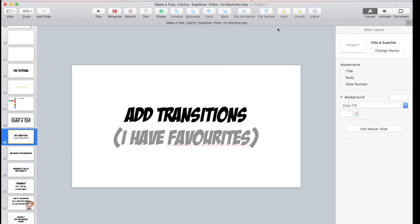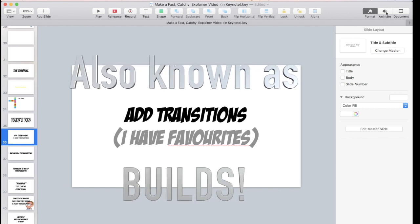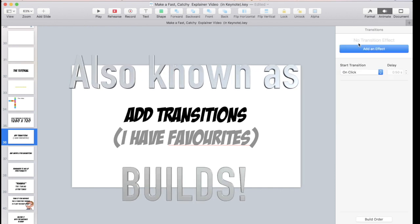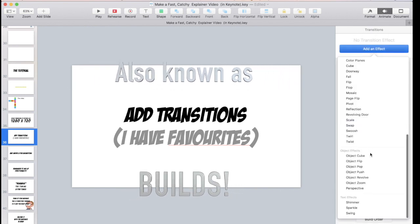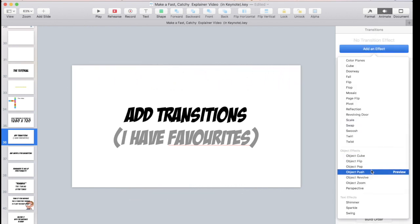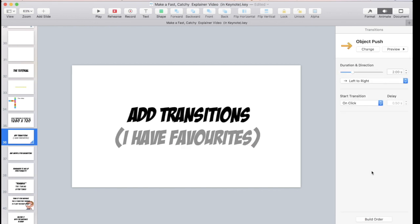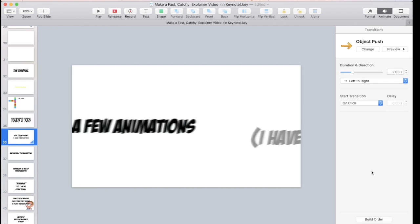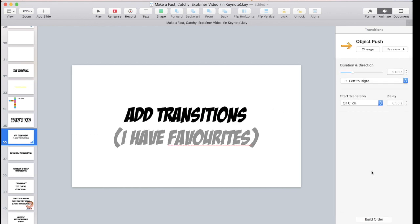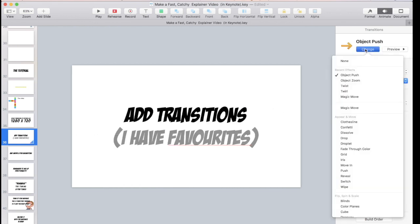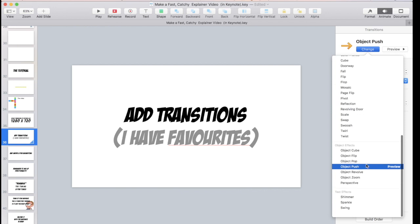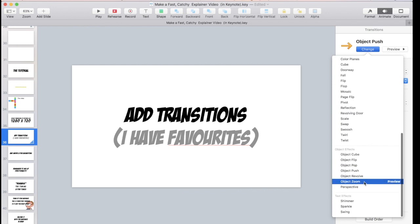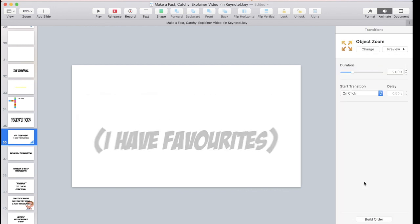Transitions are movements from one slide to the next. Animations are when you animate something on a slide to move. There are a bunch to choose from over here. Play around, try a few, see which one seems to work best.